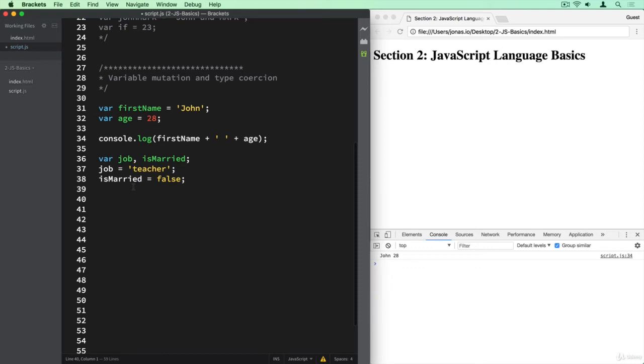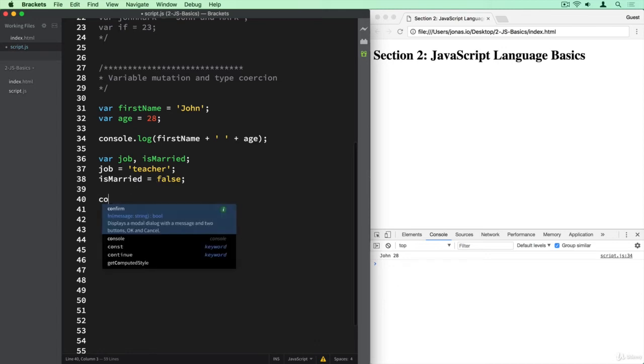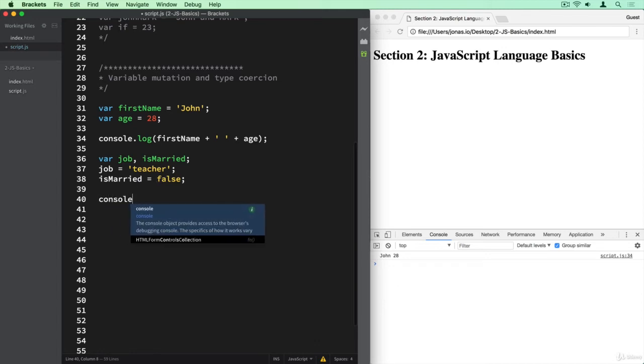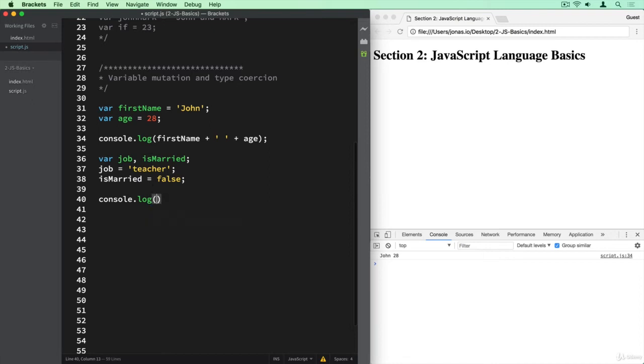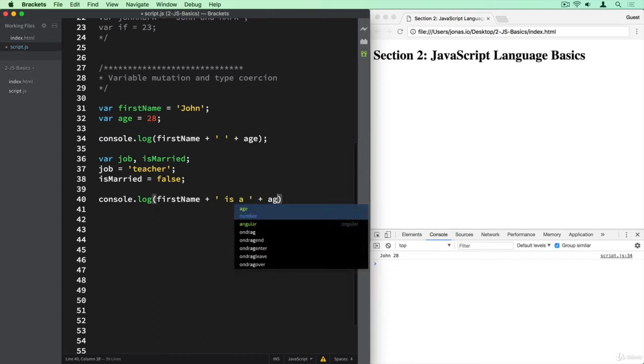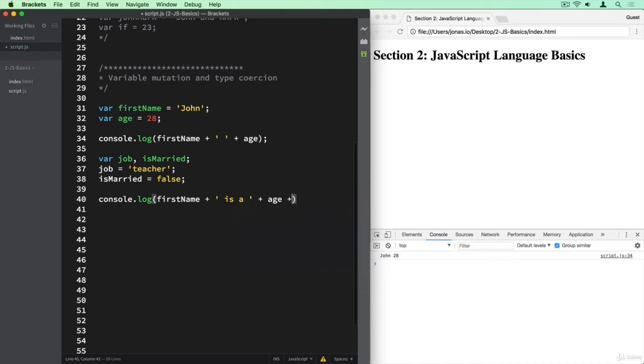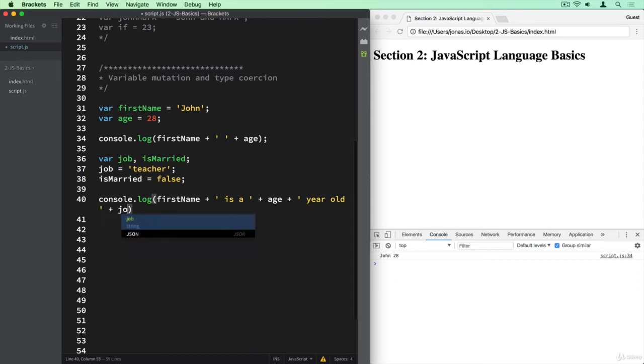Now what happens if we want to log to the console a variable that has a boolean included? So let's try it out with console.log, firstName, then let's say so John is a, and then the age here, year old, and then finally the job.